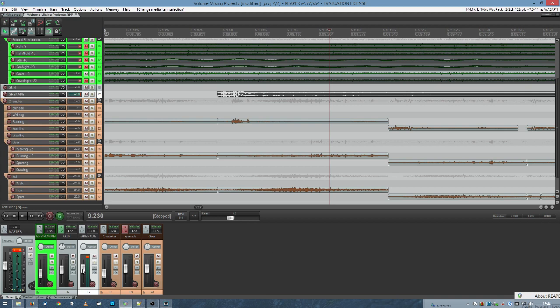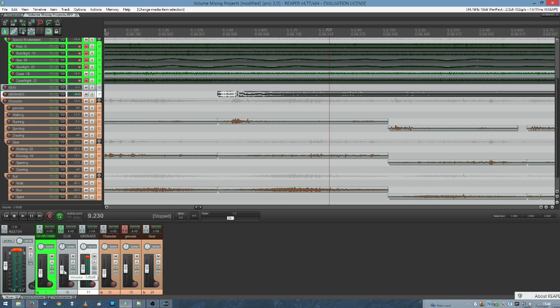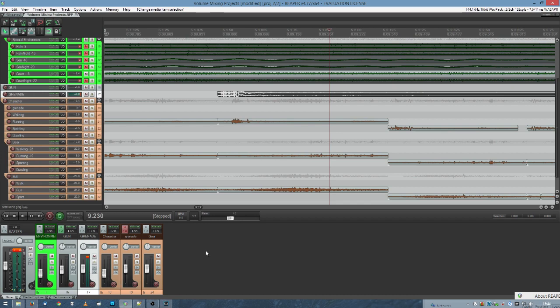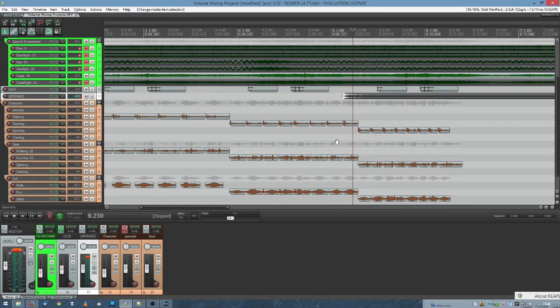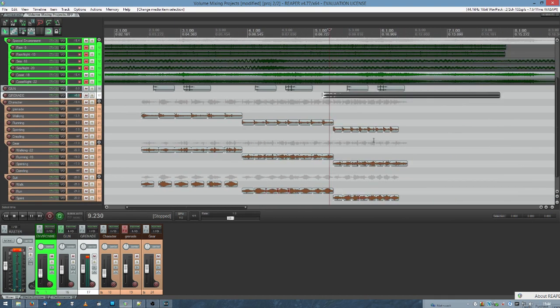If you look at this, the grenade is being played back at 0 decibels. It's just plus minus 0, okay? It's just the way it is. But the environment, the gun, the environment is at minus 12 decibels. The gun is at minus 3 decibels. Grenade is at 0. Character is at minus 12 decibels. So if I lower the volume of everything else, the loud things will stand out.